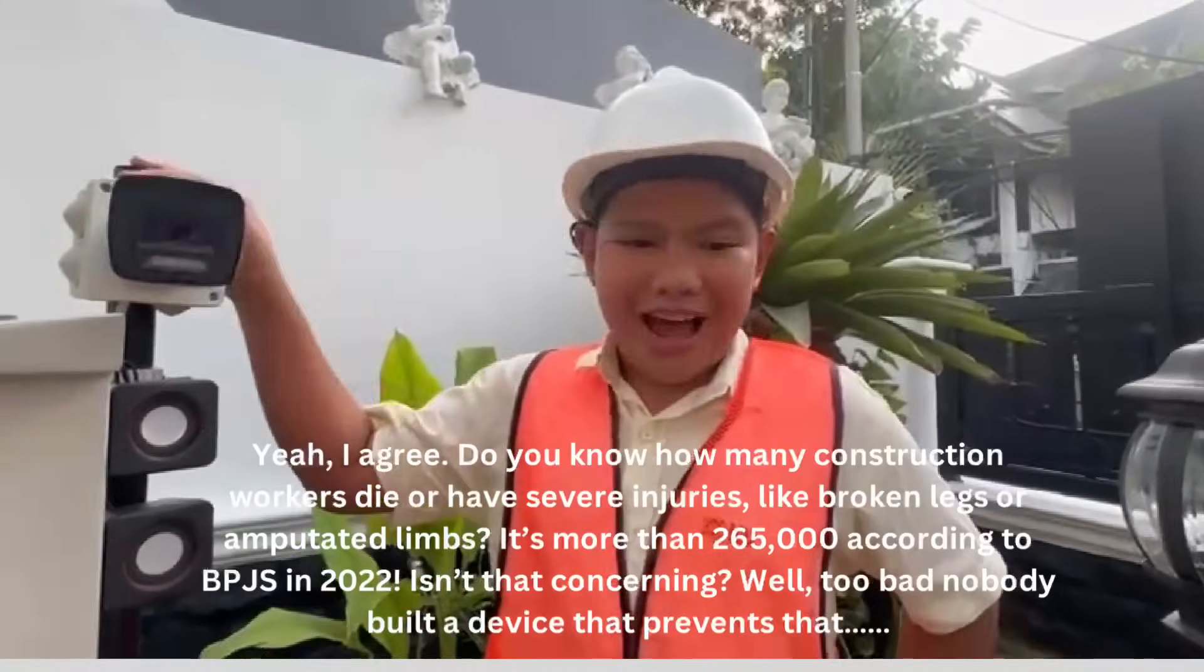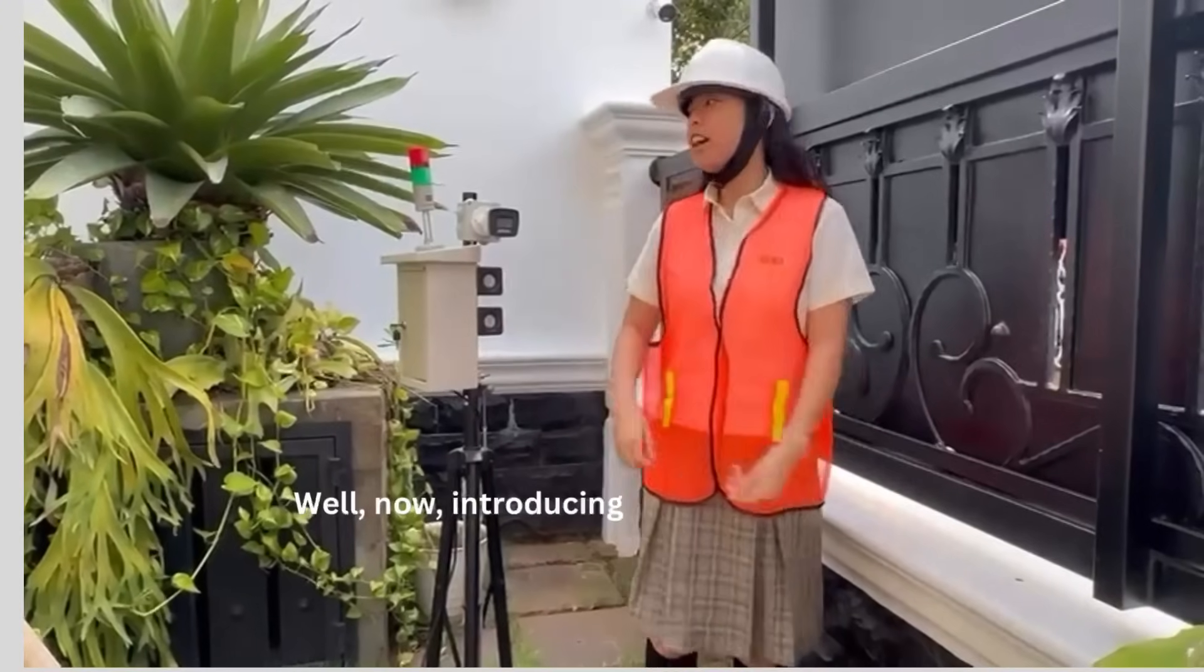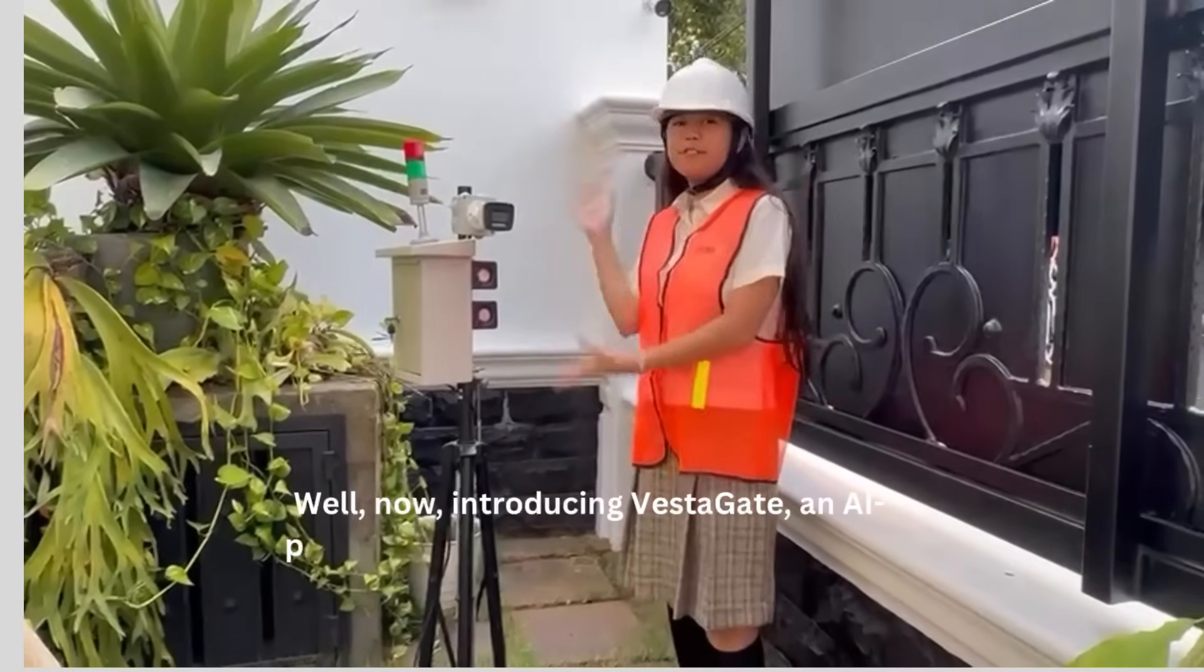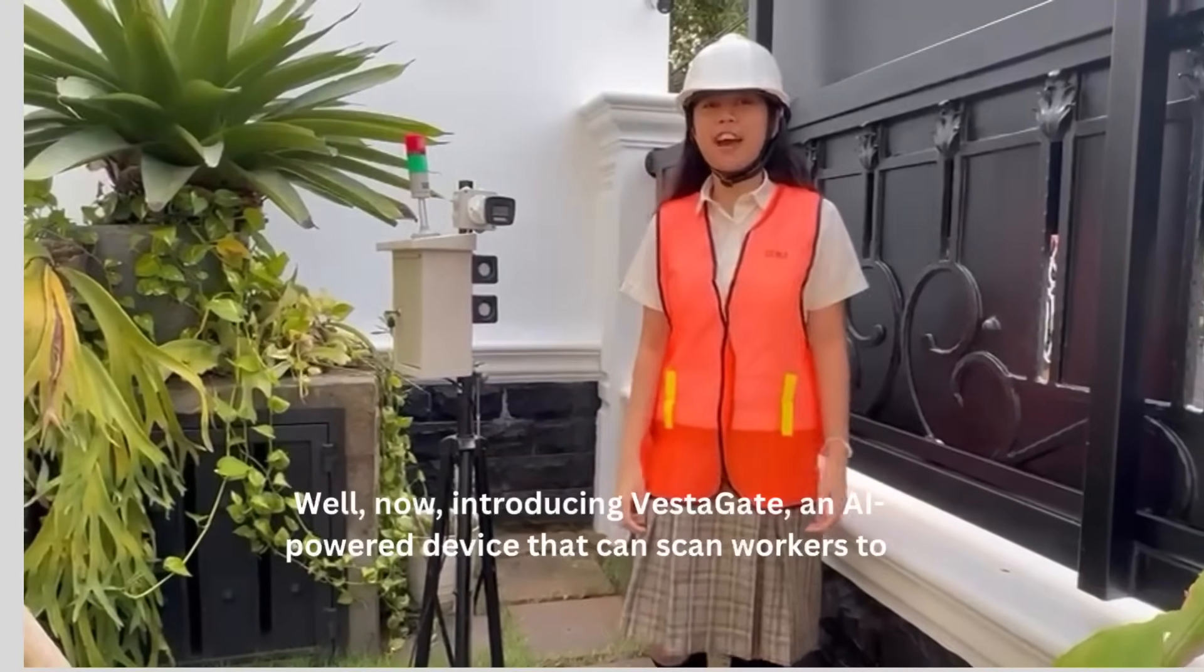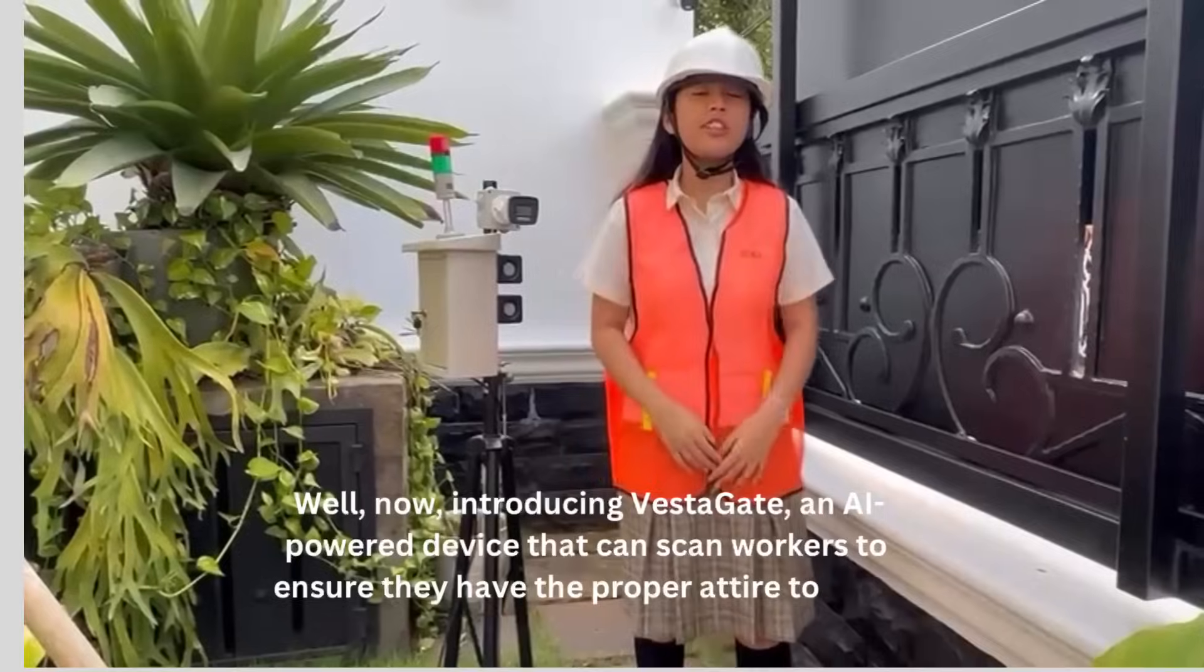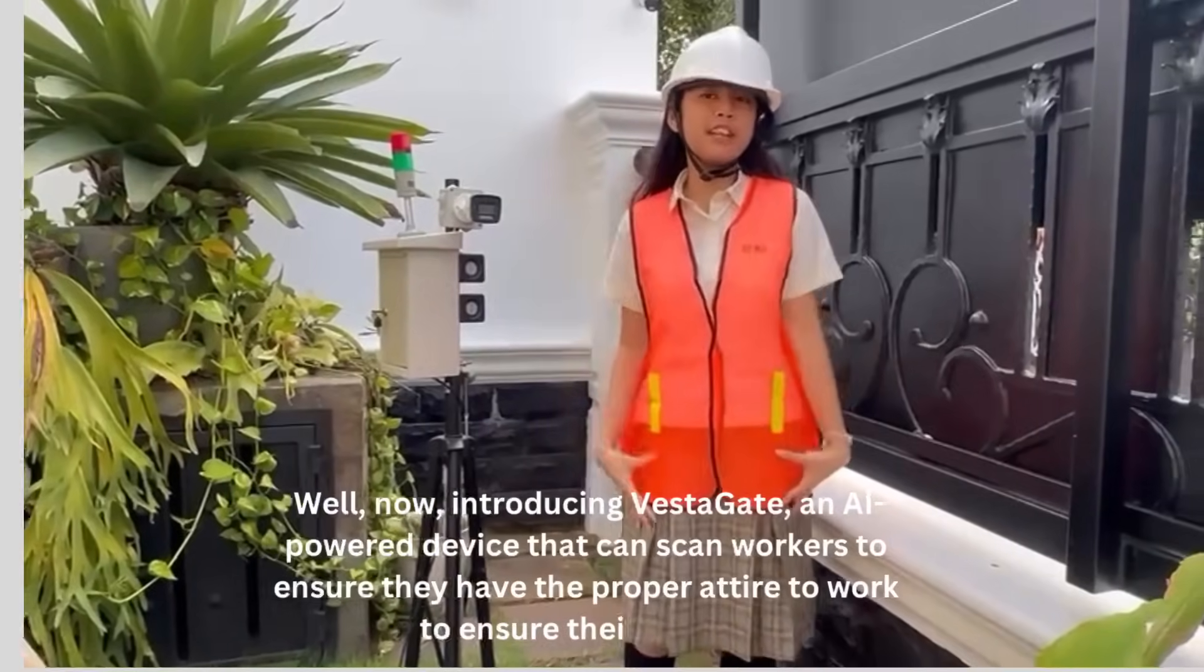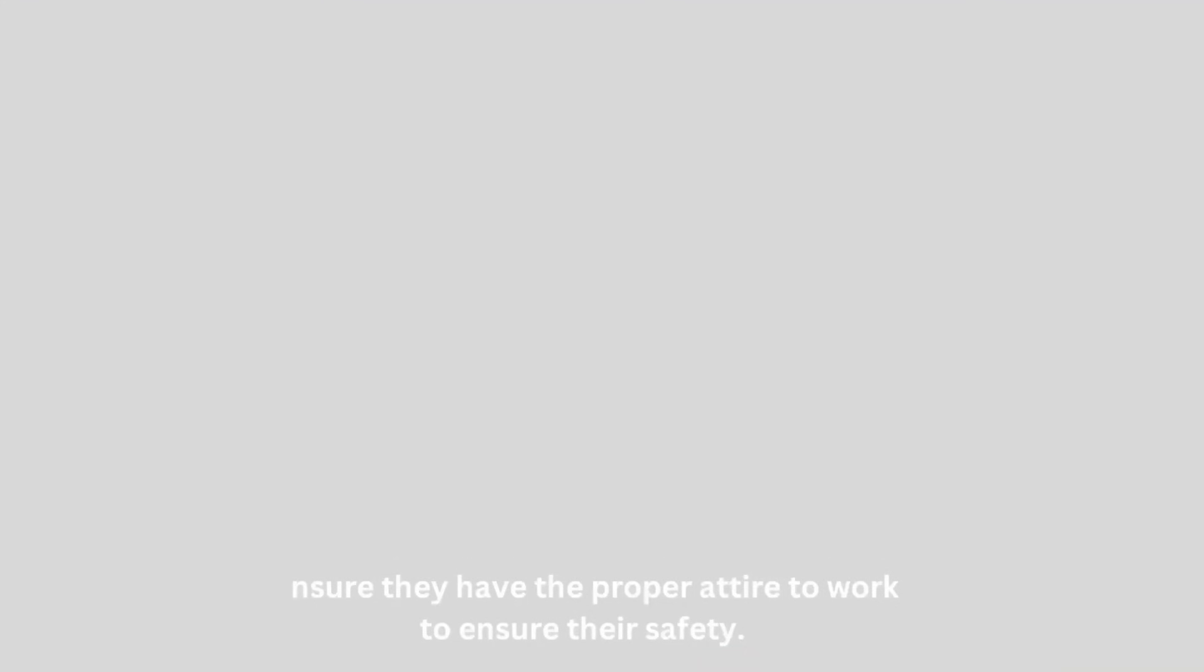Well, too bad nobody built a device that prevents that. Well, now, introducing Vestigate, an AI-powered device that can scan workers to ensure they have their proper attire to work to ensure their safety.